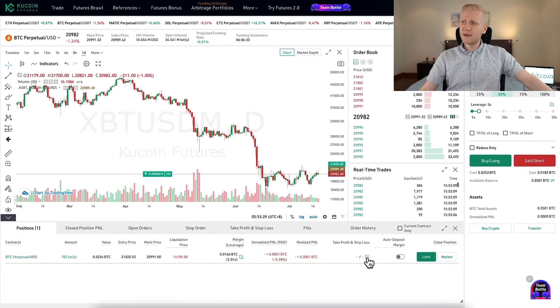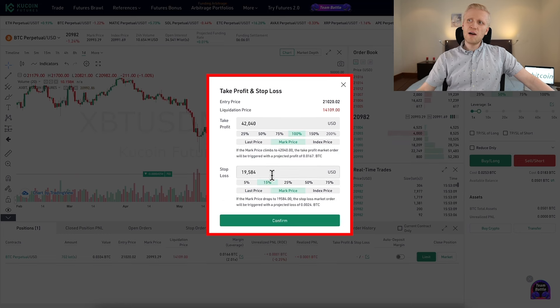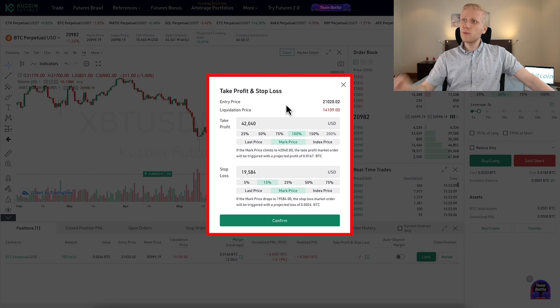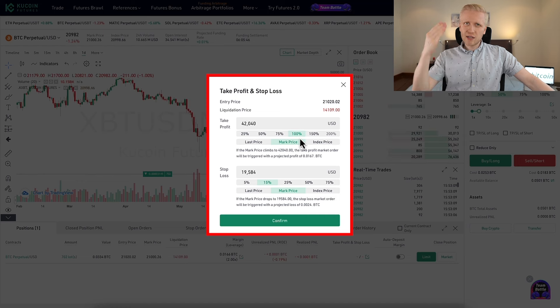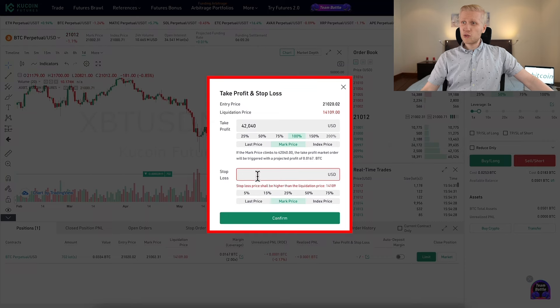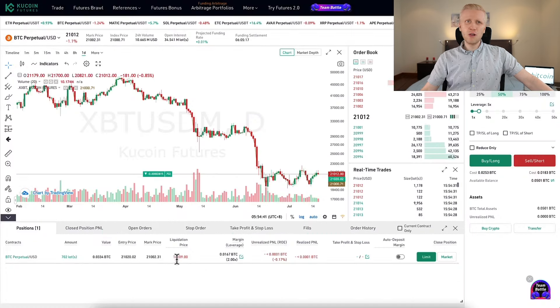If you want to set up take profit and stop loss, you can do it right here or when you are setting up the order. The idea is that you don't manually need to come back and take profit when it reaches a certain price, or close your orders if it goes down. For example, I can set it up so that when I've made 100% profit — when my $350 has turned into $700 — it will take profits and close the position automatically. You can also set a stop loss if the price goes in the opposite direction.